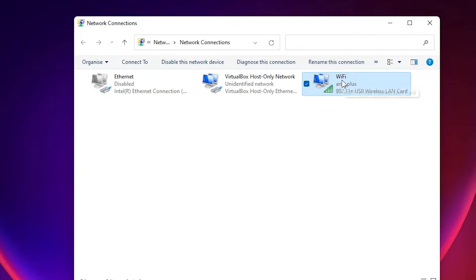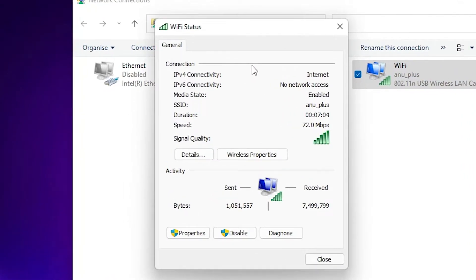Then just double-click on this Wi-Fi connection or any connection, and here we find Properties. Just click on Properties.